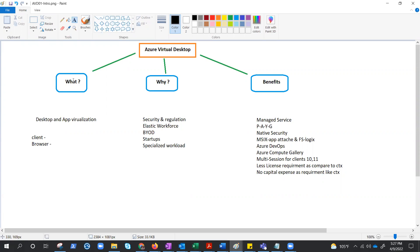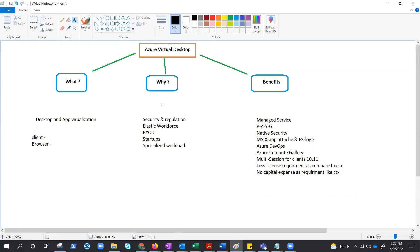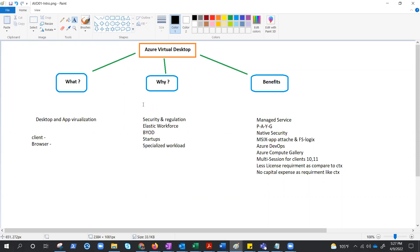So we now understand what is AVD or Azure Virtual Desktop. Now let's try to understand why - why we need this technology, why we need this service, what are the use cases. Before we come to the use case, let's check what we talked about till now: what exactly this AVD is providing.